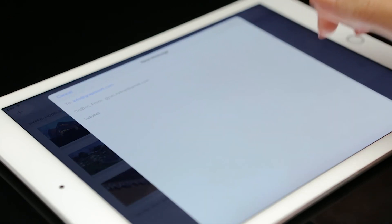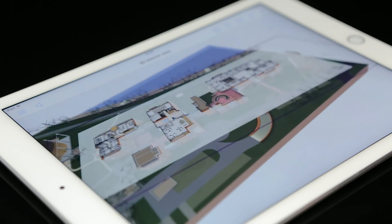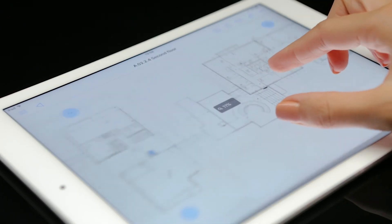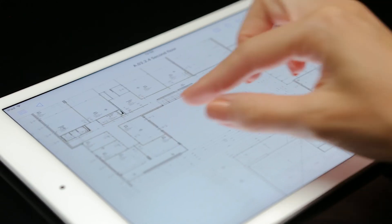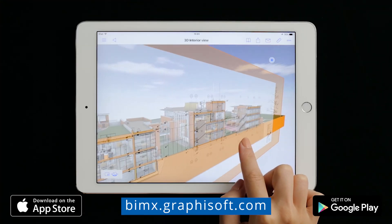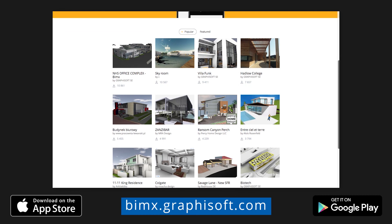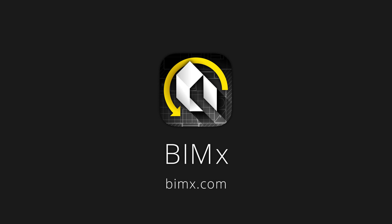Graphisoft BIMx brings your BIM projects to mobile devices, offering a revolutionary new way to present, explore and understand your building designs. Now that you have learned the basics of using BIMx, go experience it yourself by downloading any of the sample models from BIMx.graphisoft.com. For more information on the newest updates, visit BIMx.com. Thank you and have fun with BIMx!